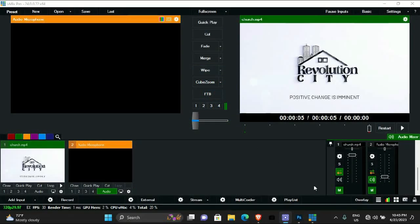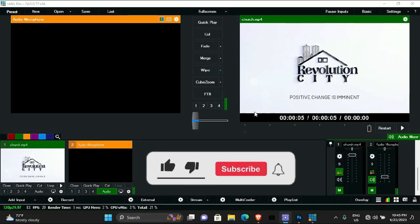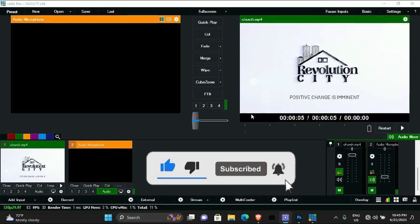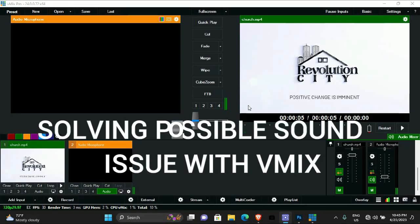Welcome back to my channel. If you haven't subscribed, please subscribe. If you're new here, please like and share this video and click the notification bell to be notified when I post content like this. Thank you very much. Today I'm going to be talking about solving possible streaming sound issues with vMix.